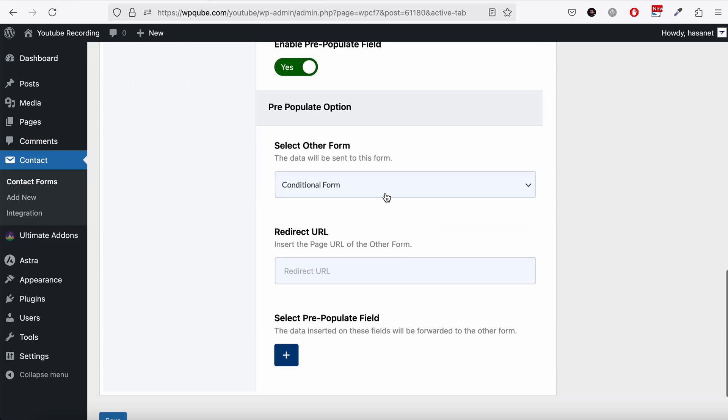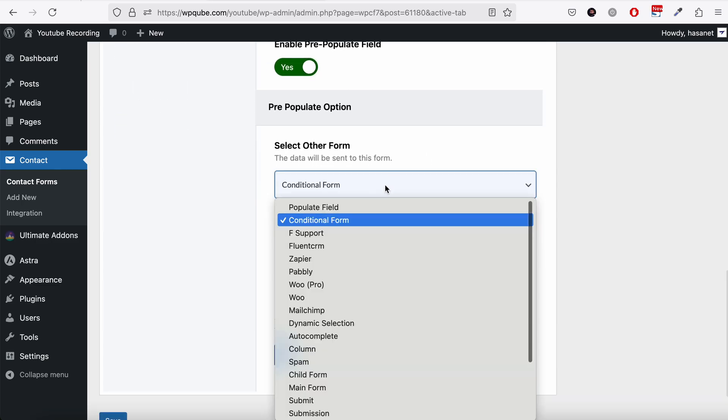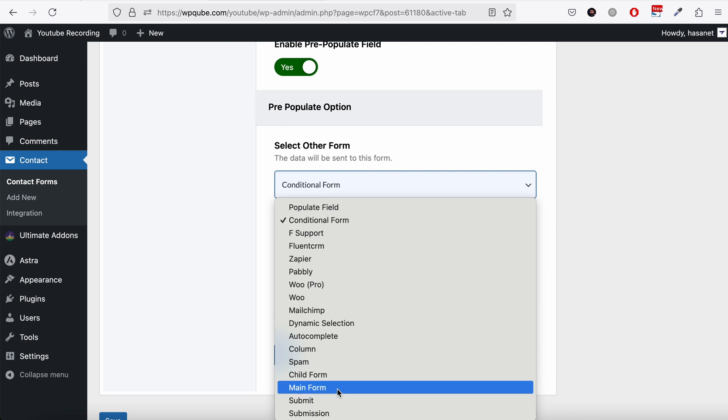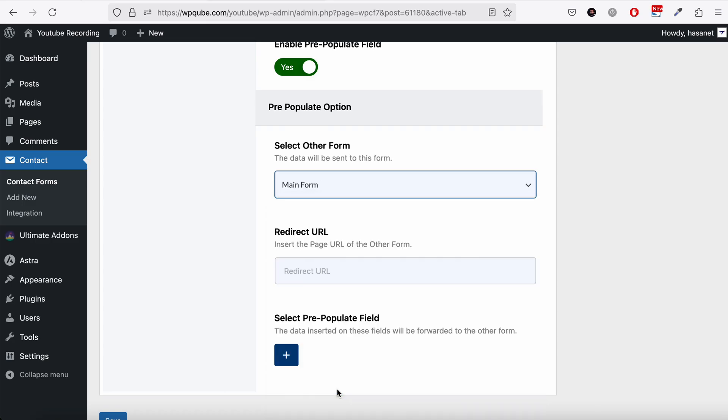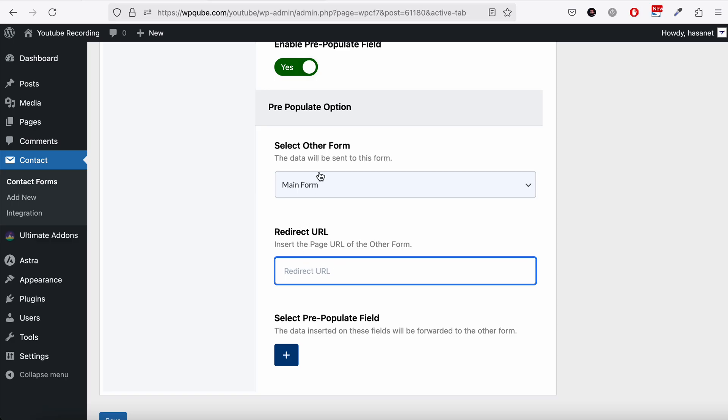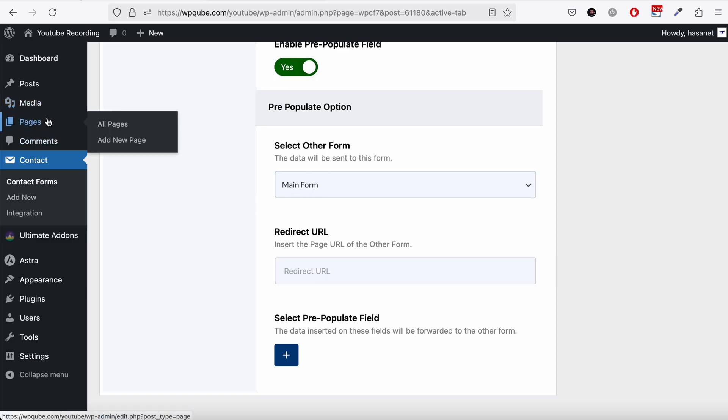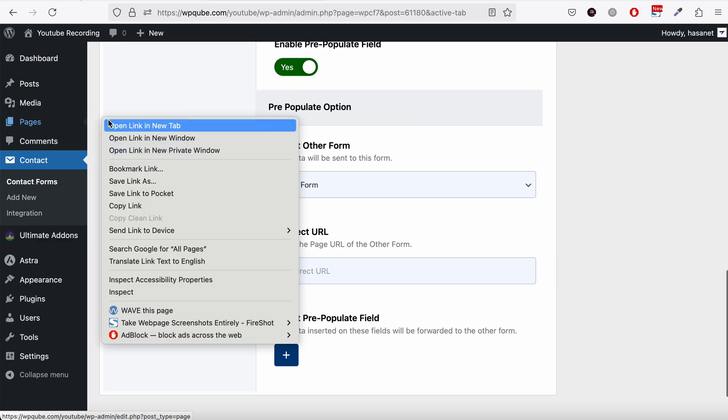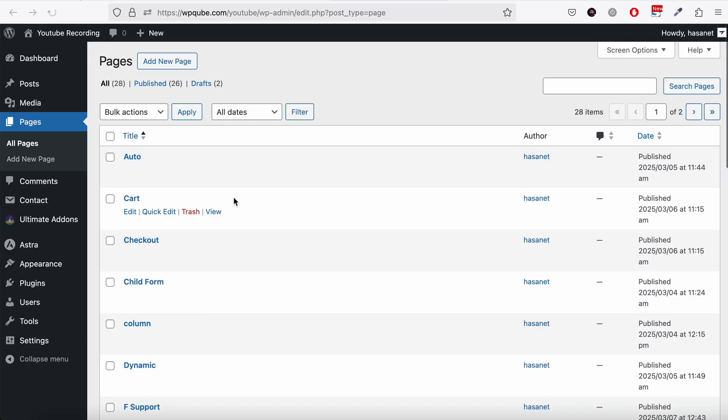And from here we need to select another form where the data should go to. So let's say we select this main form. And here we need to select the page where this main form is currently available. So let's see if we already added this or not.